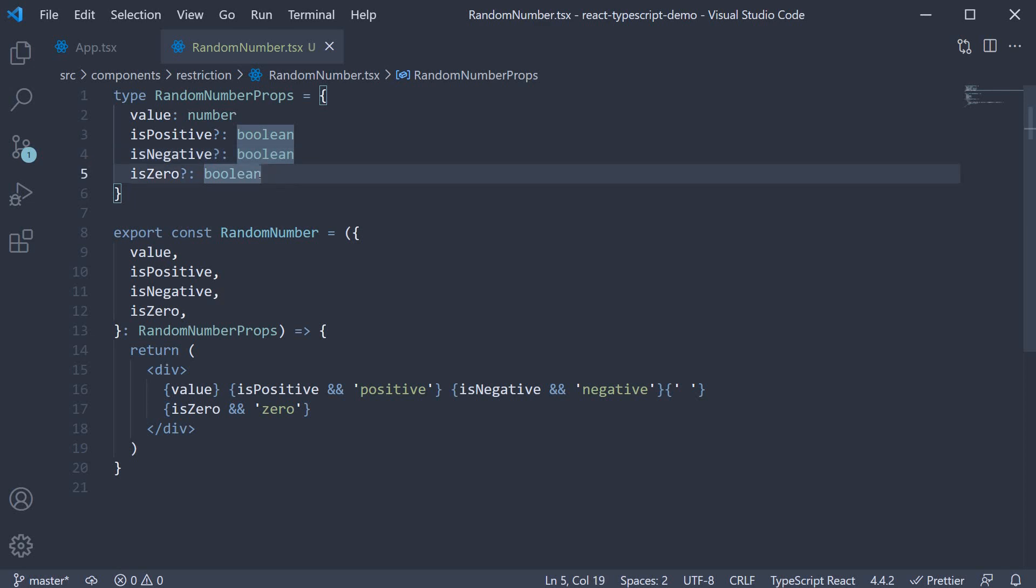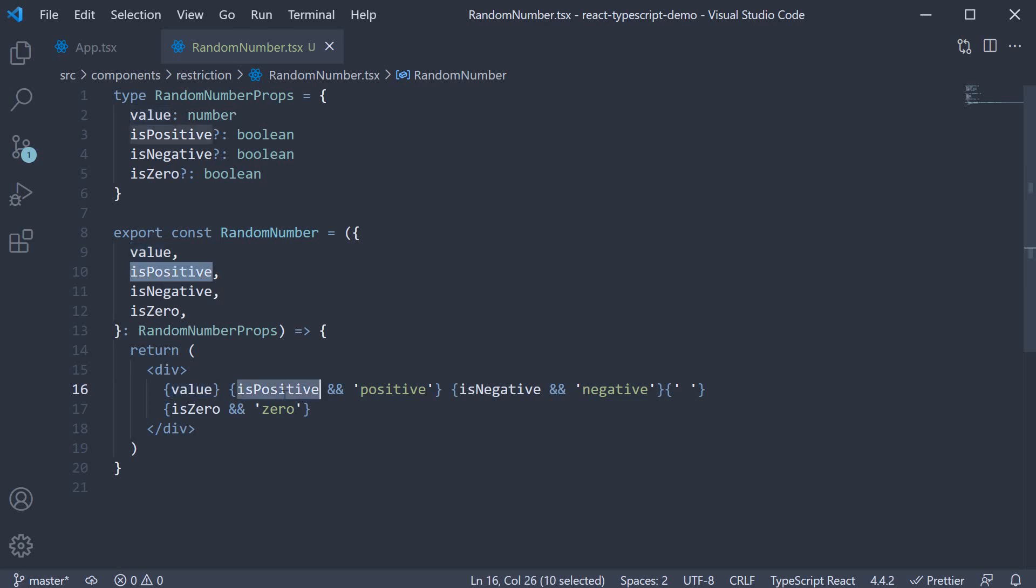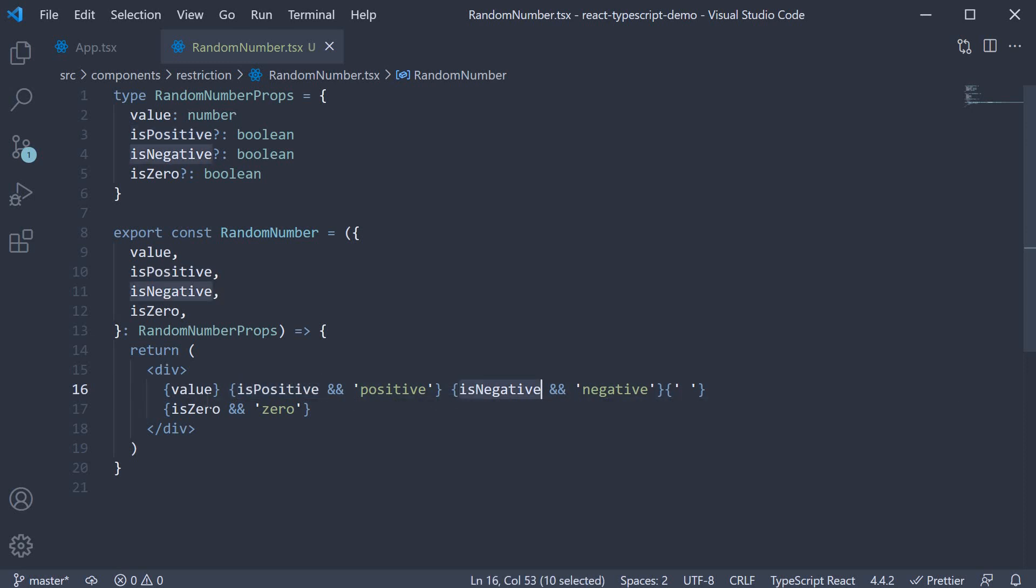Hopefully they are self-descriptive. Within the component, for the JSX, we render the value of the number. And based on the flag, we display either positive, or negative, or zero. Pretty simple component as you can see.